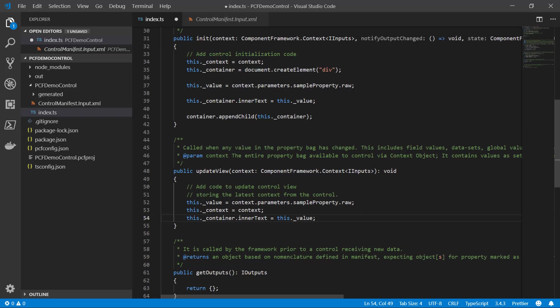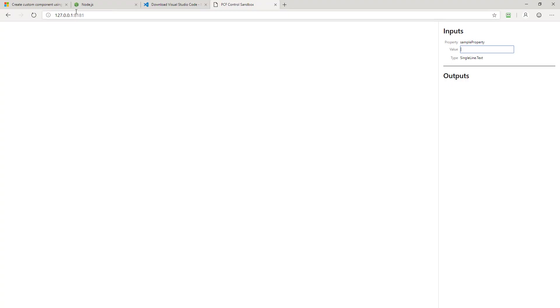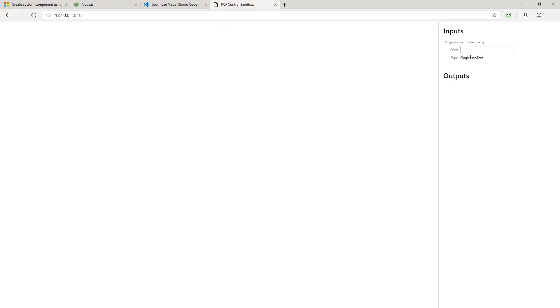So after I've done that, I run the same commands that I ran before to build and start the project. And now when I come back and I refresh my page, you'll notice everything looks the same until I start entering values here.